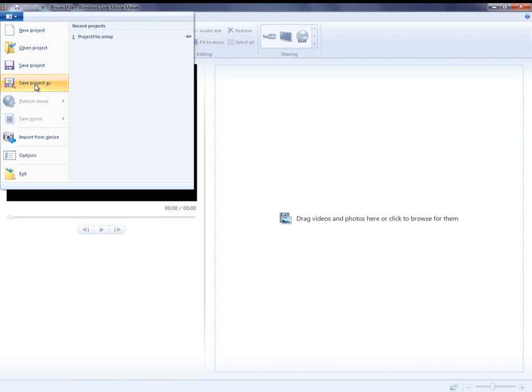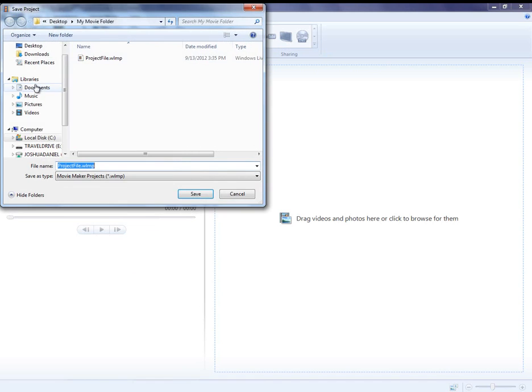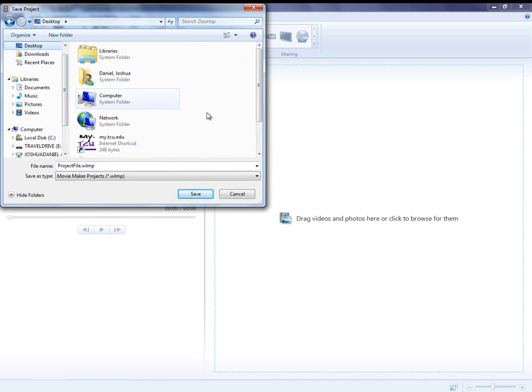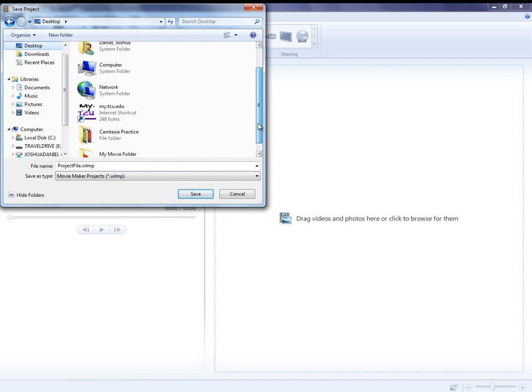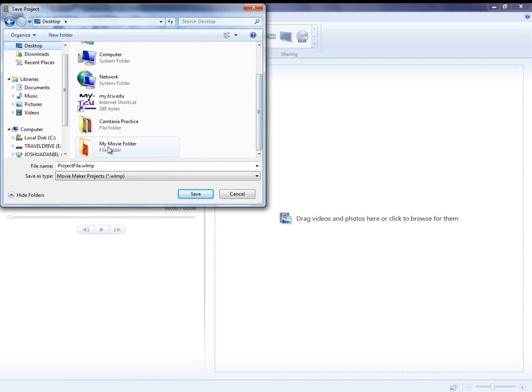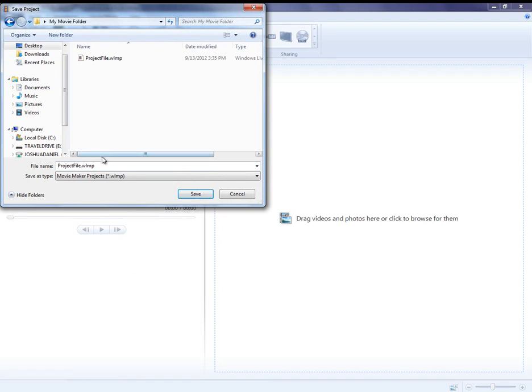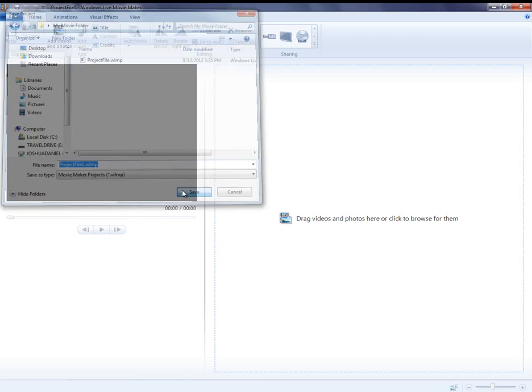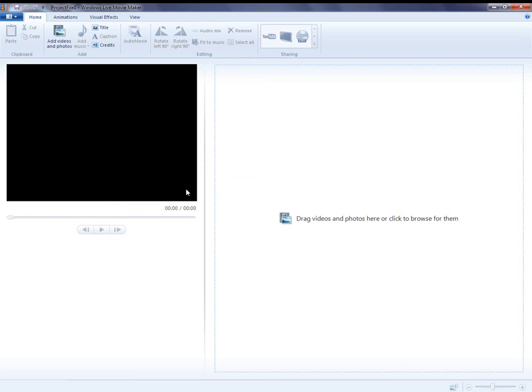To save a project file, click Save Project As. I recommend saving your project file in the same location as the media you will use for your project. When your final project is finished, I'll show you how to save your video file, but I'll come back to that later.